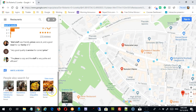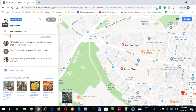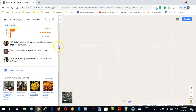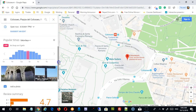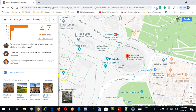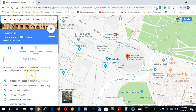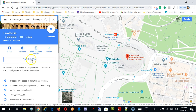At the bottom of a location's detail page it shows what people who searched for this also searched for — for example, with the Colosseum it shows the Pantheon, Circus Maximus, and similar attractions. You can even find and buy tickets directly from Maps if tickets are available for that location.